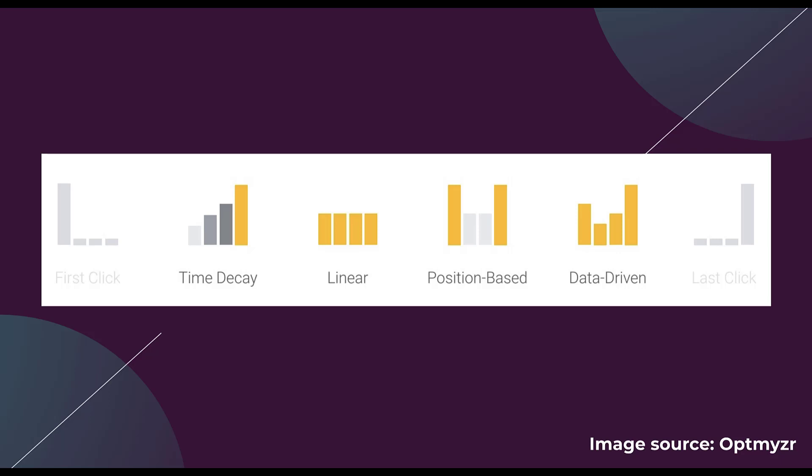Each of these different models have their own use case and there's no right or wrong model that you should use for your business. The data driven model is great insofar as it uses data based on previous conversions. But again, it is a little bit of a black box and not all accounts are going to be eligible for it because of volume limitations. The main thing to take away from these different attribution models is that since last click is the default and it gives the most credit to the click right before the conversion, every other attribution model is going to have some sort of a growth focus because it gives more credit to touch points that happened earlier on in the conversion process than the last click. So depending on how aggressive you want to be with a growth mindset, different attribution models might make sense for you.